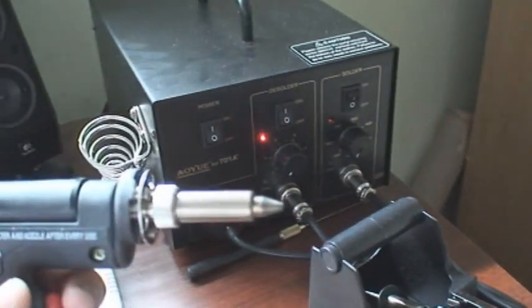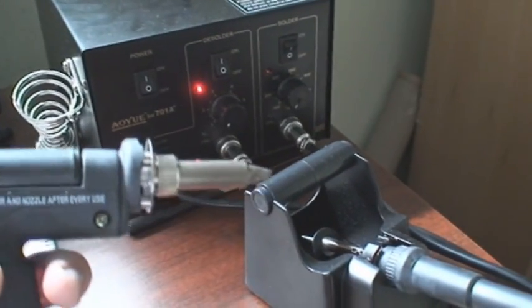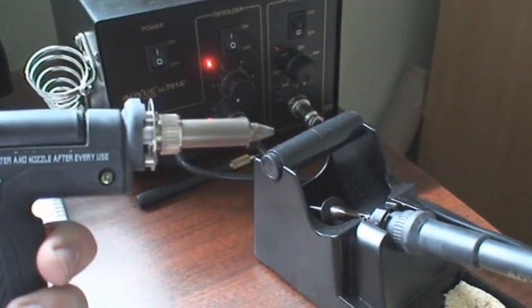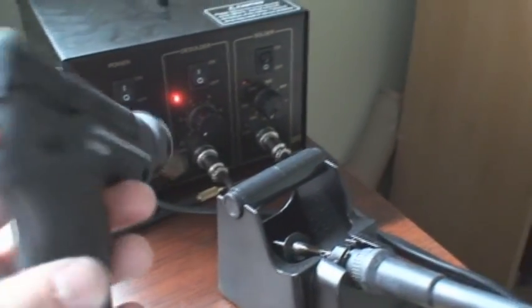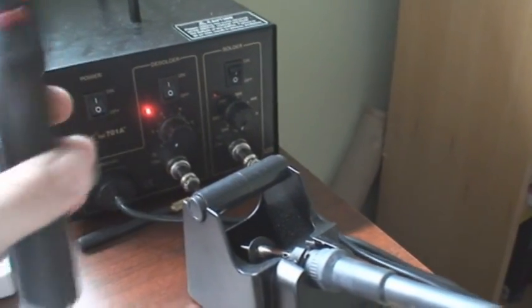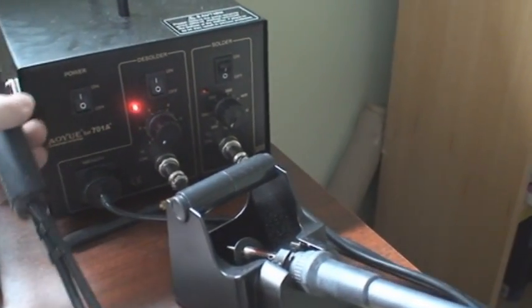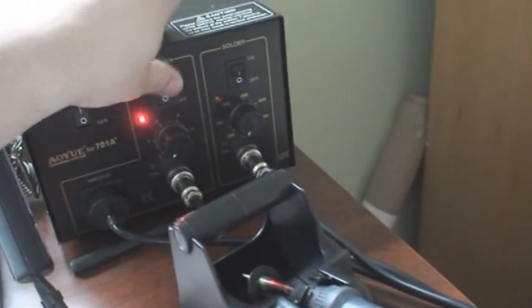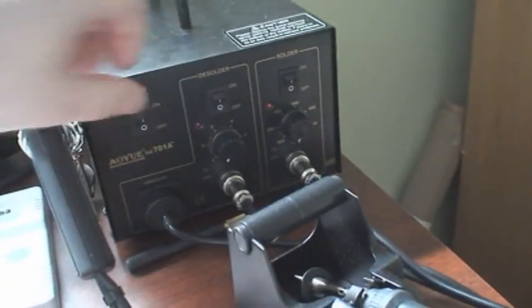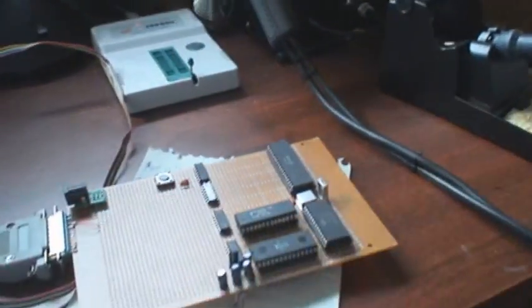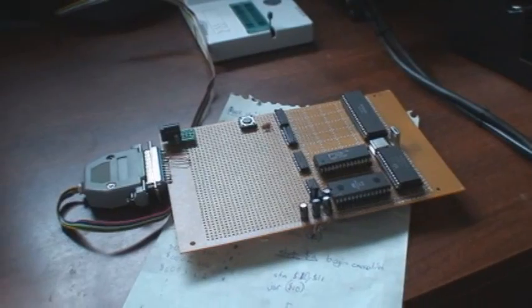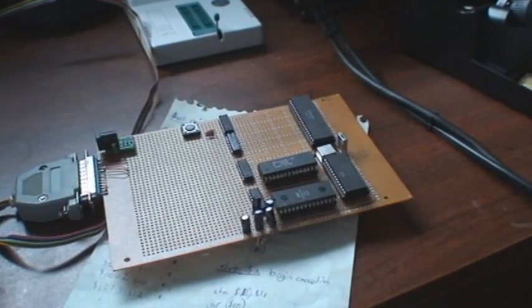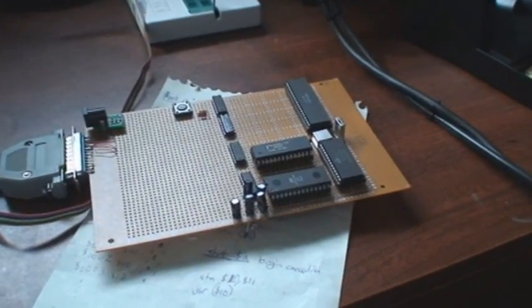However, this is pretty cool. It's a desolder gun, and how it works is this tip heats up and melts the solder. And then you push this button, and it sucks it up into this canister right here.